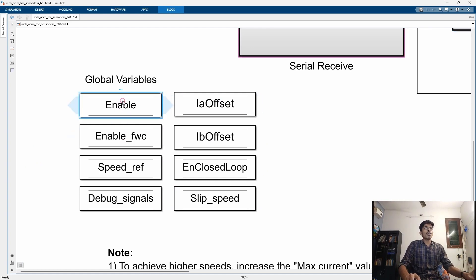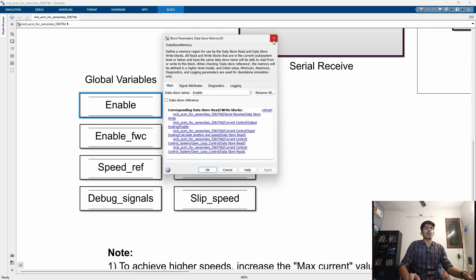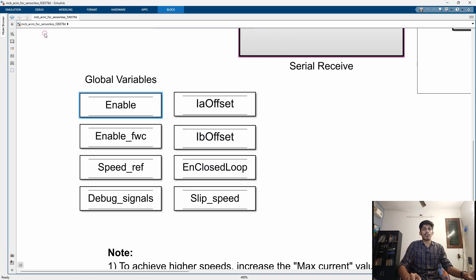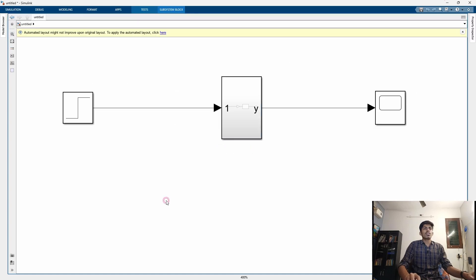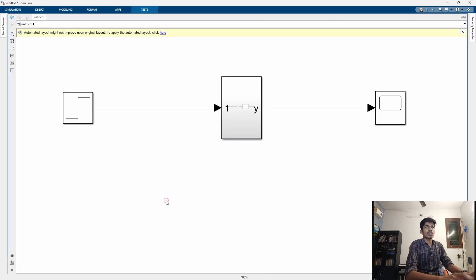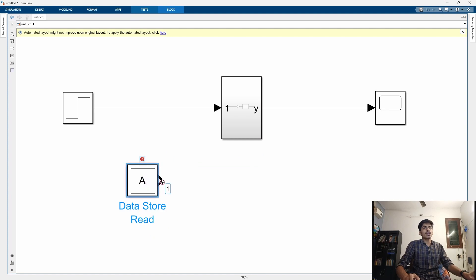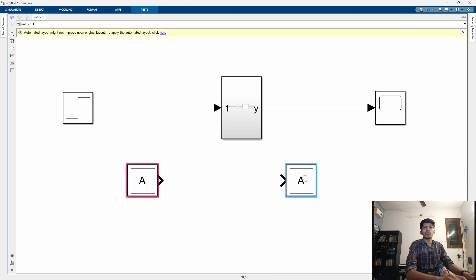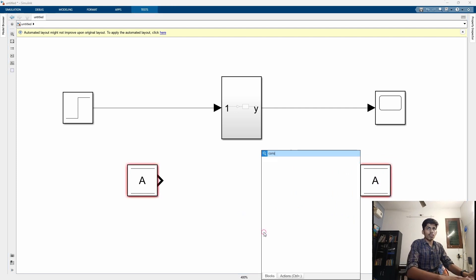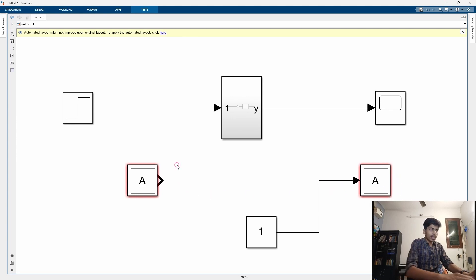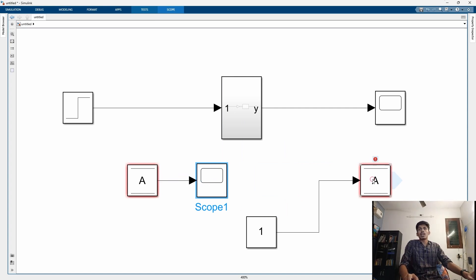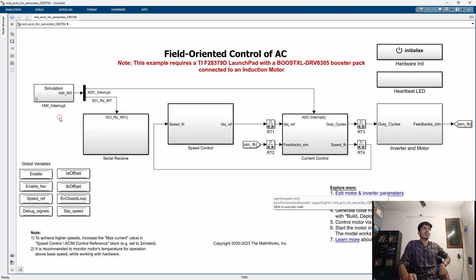This particular block is a Data Store Memory block. This is not specific to the FOC algorithm — it is a general Simulink block. If you double-click, you get Data Store Read and Data Store Write. From a constant or some source, you can write to this global variable, and if you want to read it you use Data Store Read. In programming we declare global variables; this is the equivalent in the MATLAB graphical environment.